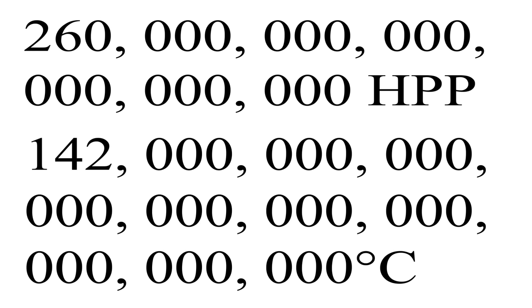Finally, at 260 quintillion HPPs, or just under 142 nonillion degrees, we have the postulated absolute hot, or Planck's temperature.